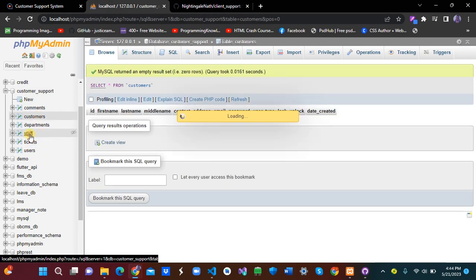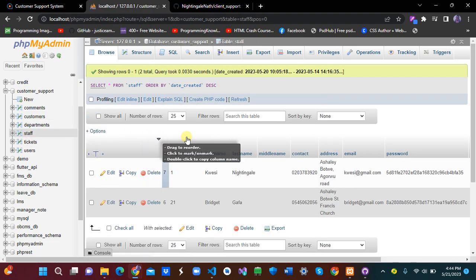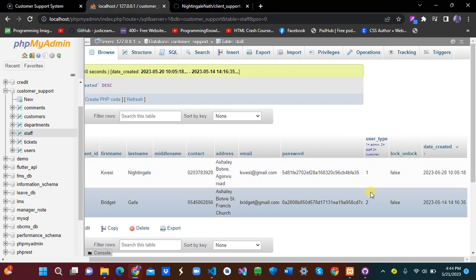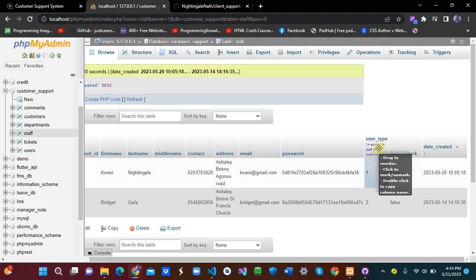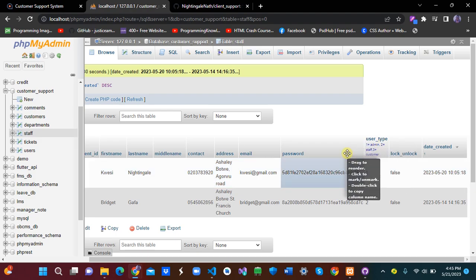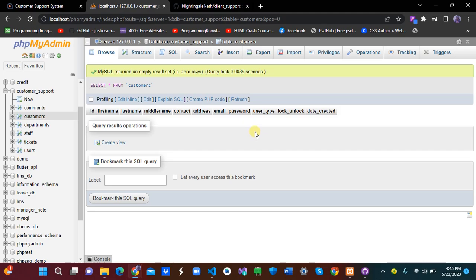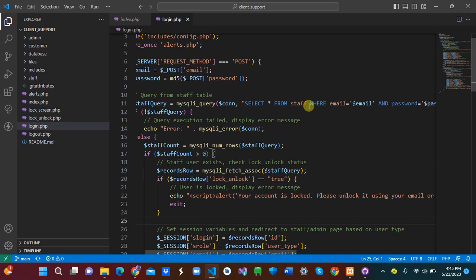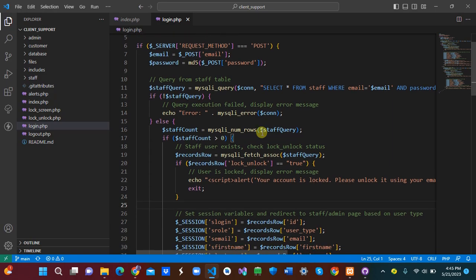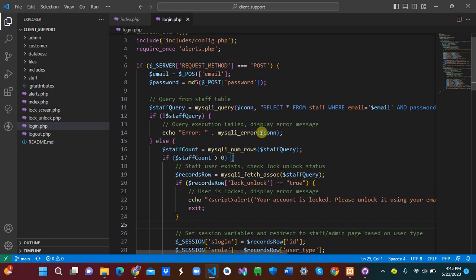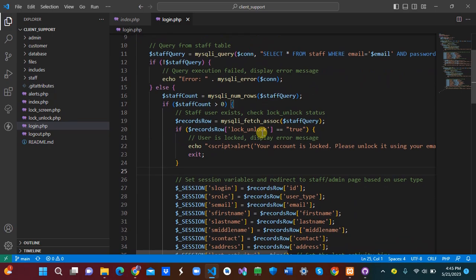Let's look at the database. We have a customers table and a staff table. I grouped staff into two types: user_type 1 for admin and user_type 2 for normal staff. For customers, we automatically assign user_type 3, so whenever a customer is created, the default user_type is set to 3.